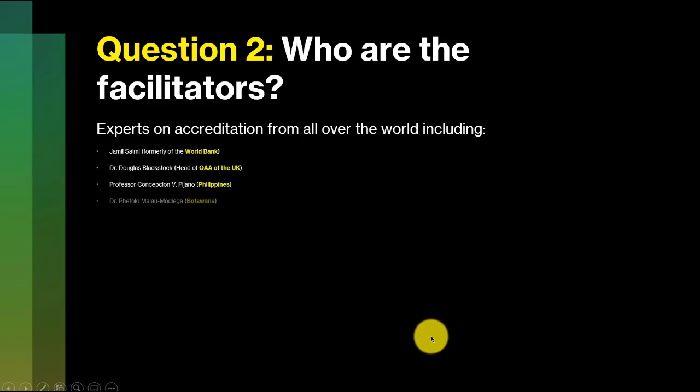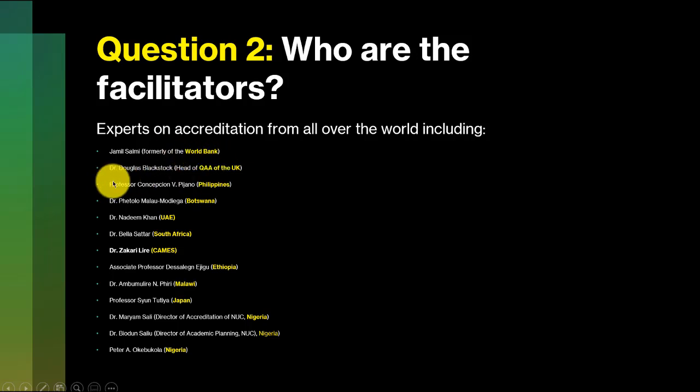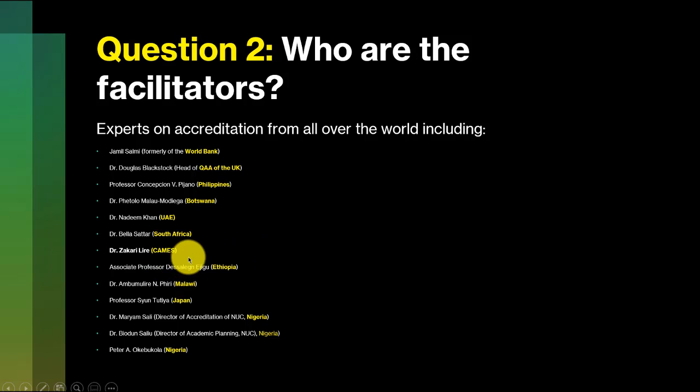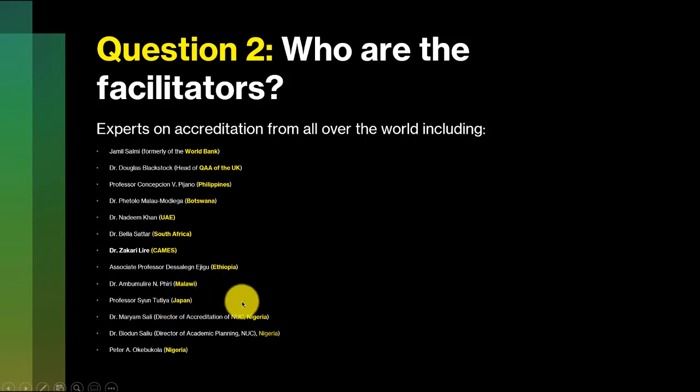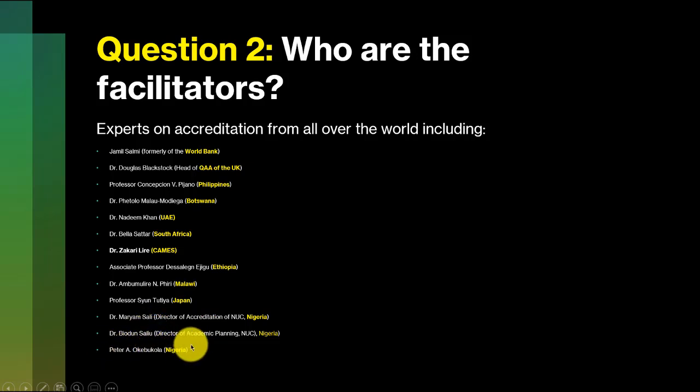Question number two. Who are the facilitators? They've been drawn from all over the world. You can see Professor Jamil Salmi, who was head of higher education, teacher education of the World Bank. He's going to give us a keynote address. Dr. Douglas Blackstock, head of Quality Assurance Agency of the UK. As you can see, from Philippines, from Botswana, from UAE, South Africa. Kames is the Francophone area in West Africa, going also to Central Africa. There are almost 19 countries covered. Ethiopia, Malawi, Japan. Yes, we're going as far as Japan.